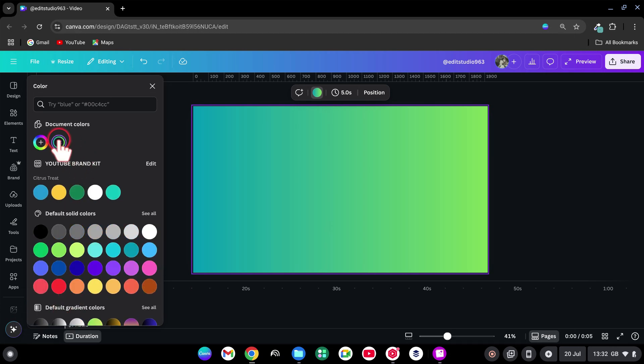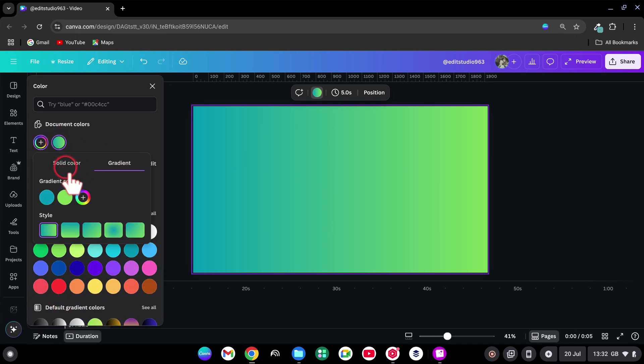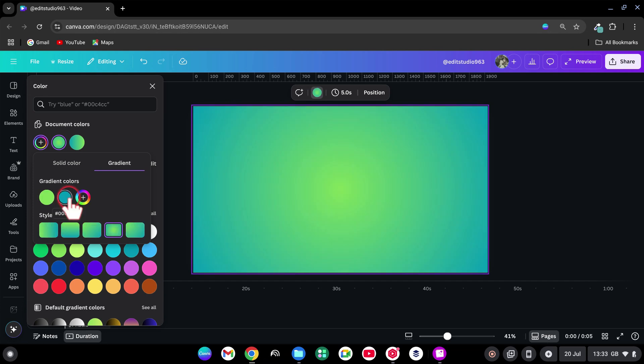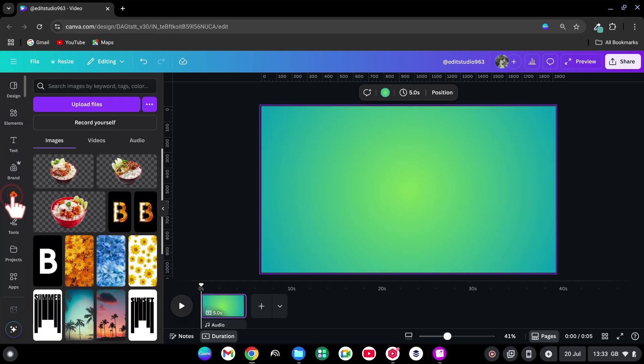Go to the gradient color, change the style to circular, then swap the two colors for a nice swirl effect. Head to the Elements tab or Uploads to bring in your food images.